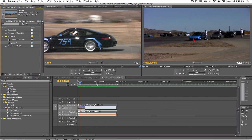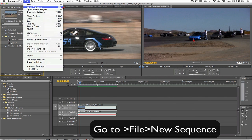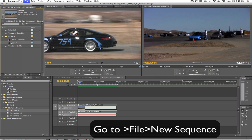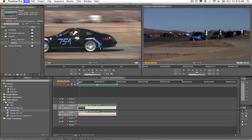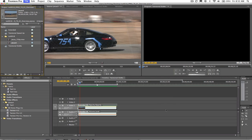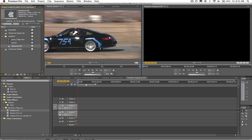We will make a new sequence by going to File New Sequence. Leave the settings the same if they match your input clip. If the resolution and frame rate do not match your input clip, then change those settings here. Now we're going to drag our clip to the timeline.